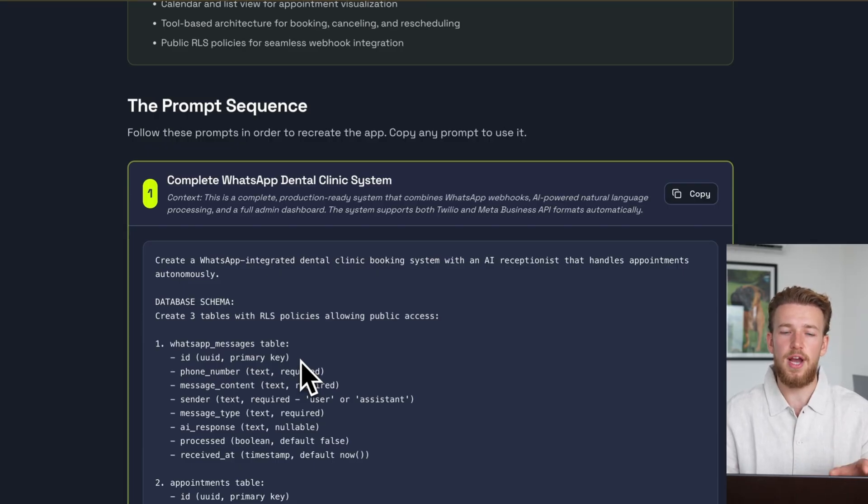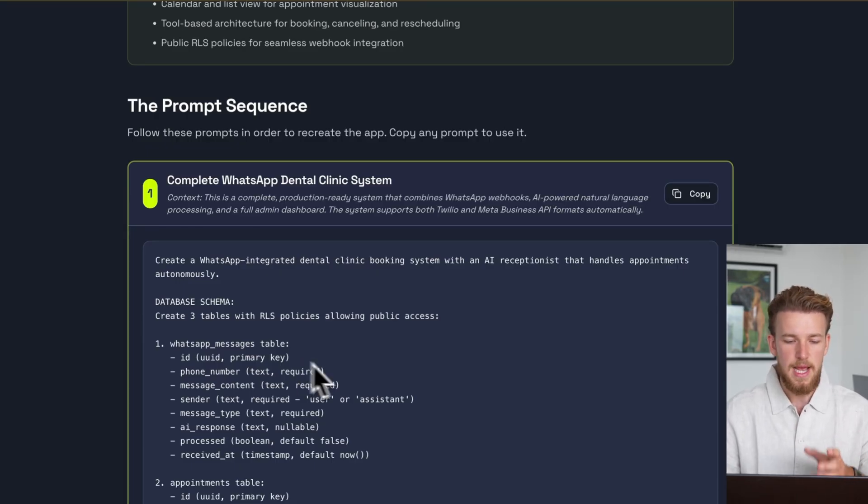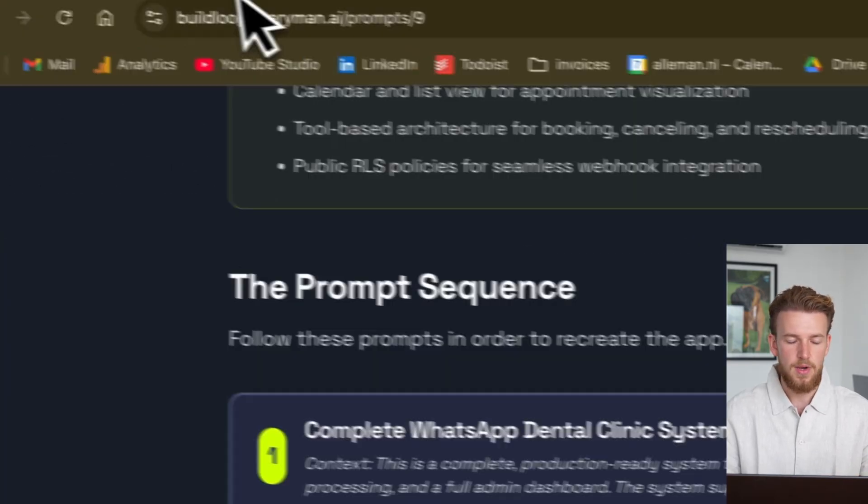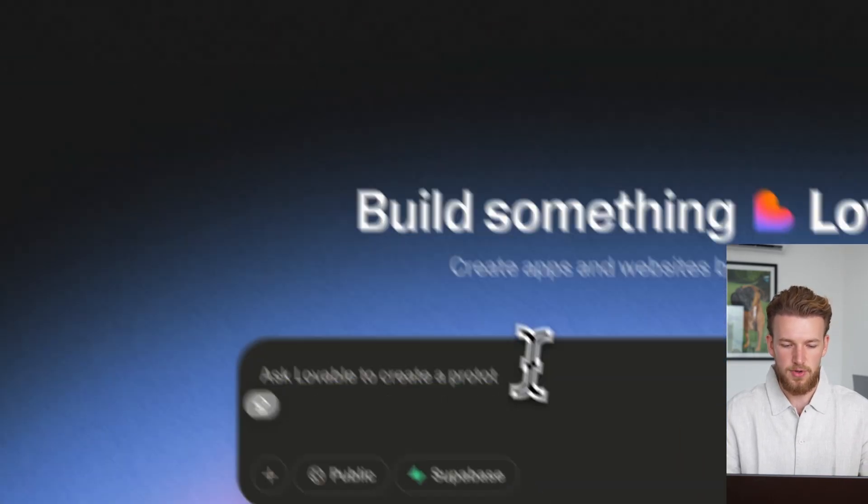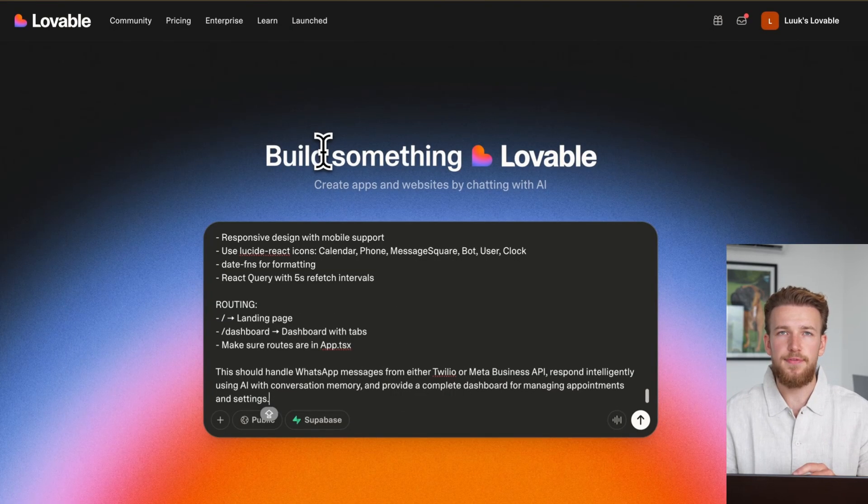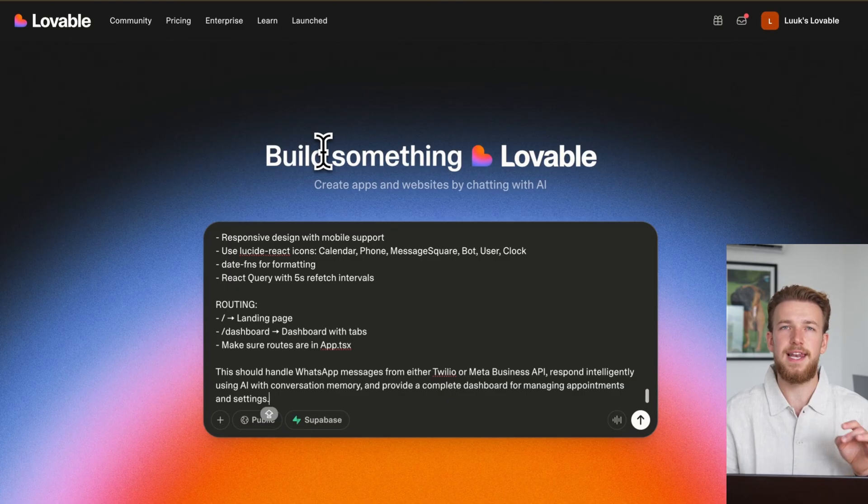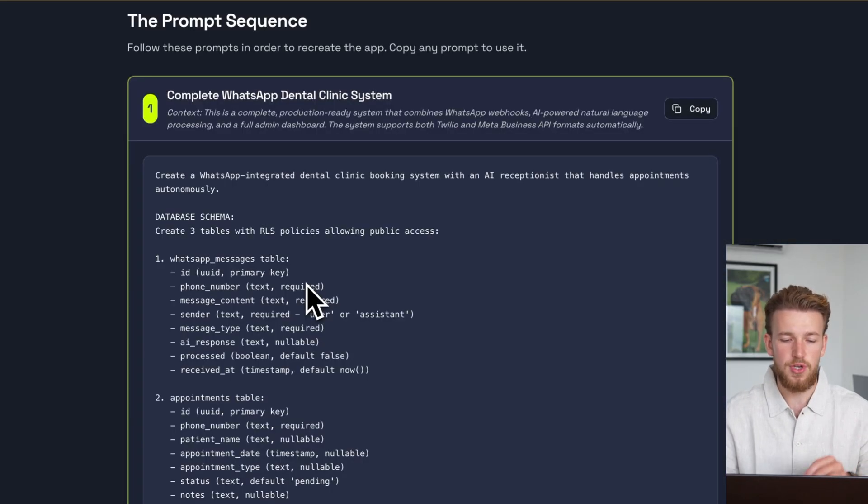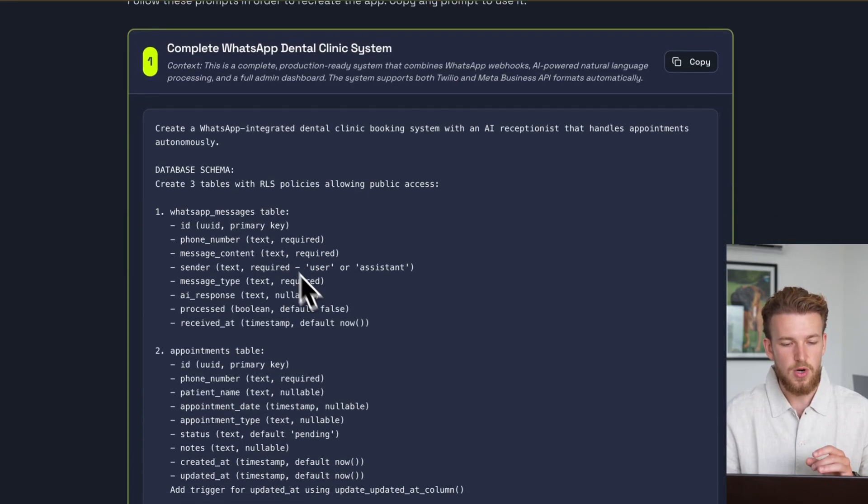You can obviously rewrite this prompt for your use case. But what we'll now do is just copy this. We'll go to Lovable, we'll paste it. And before running this, let me go back to build loop. Let me show you what the prompt actually looks like.